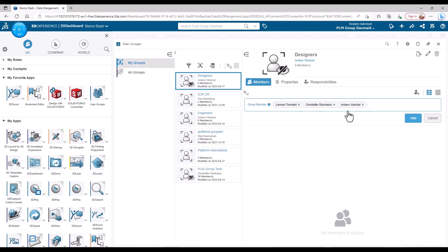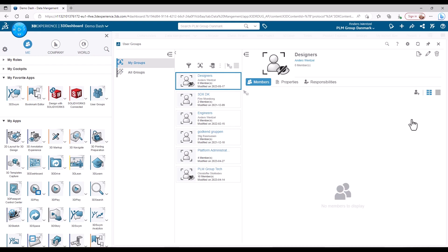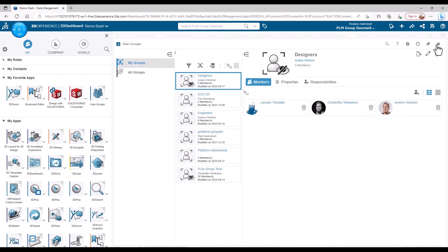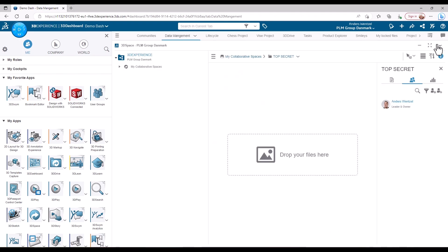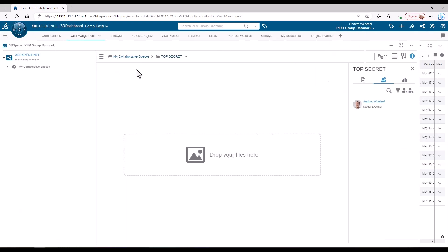I could continue to create more groups or add members to this one as needed. This group will have to work on a secret project which have had a collaborative space created for this specific purpose.